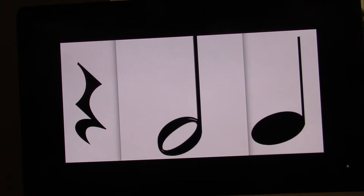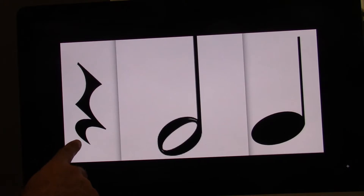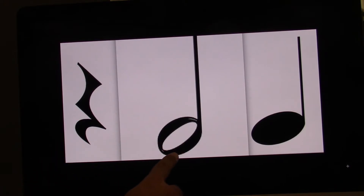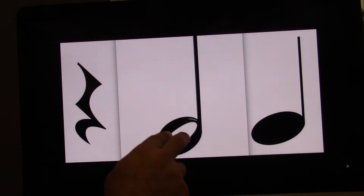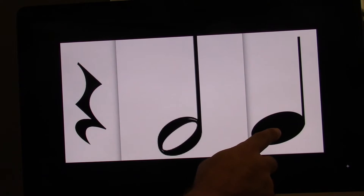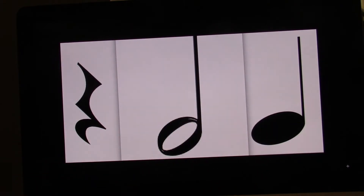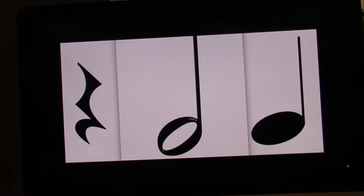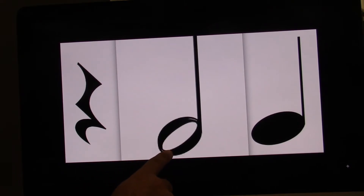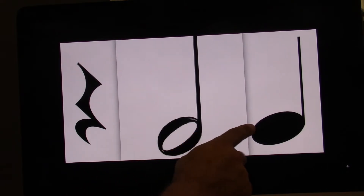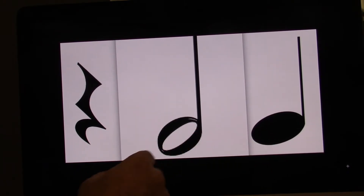So now we have the quarter rest, half note, quarter note. One beat, two beats, one. I'm going to point first. Ready? Go. One, two, three, four.